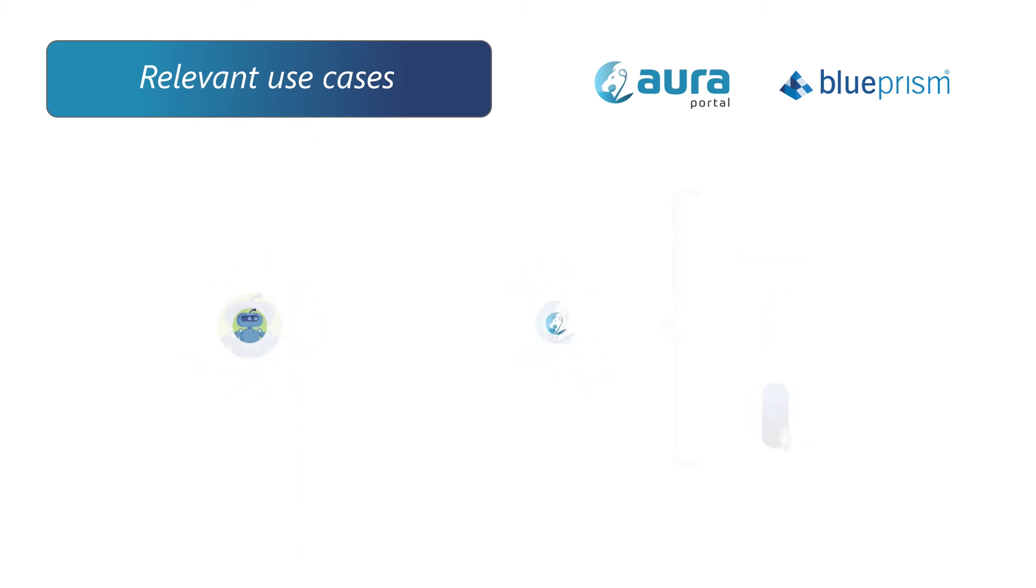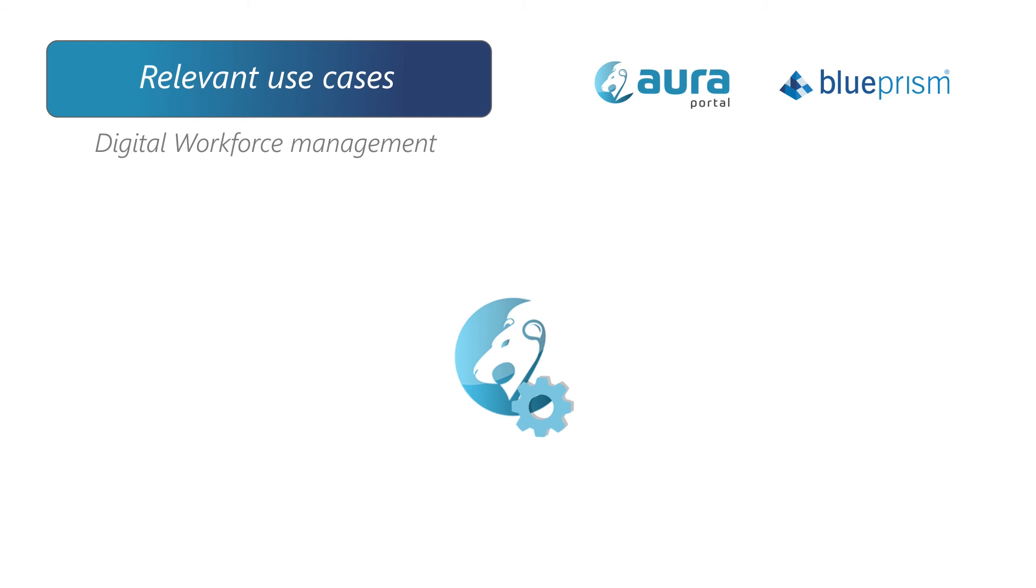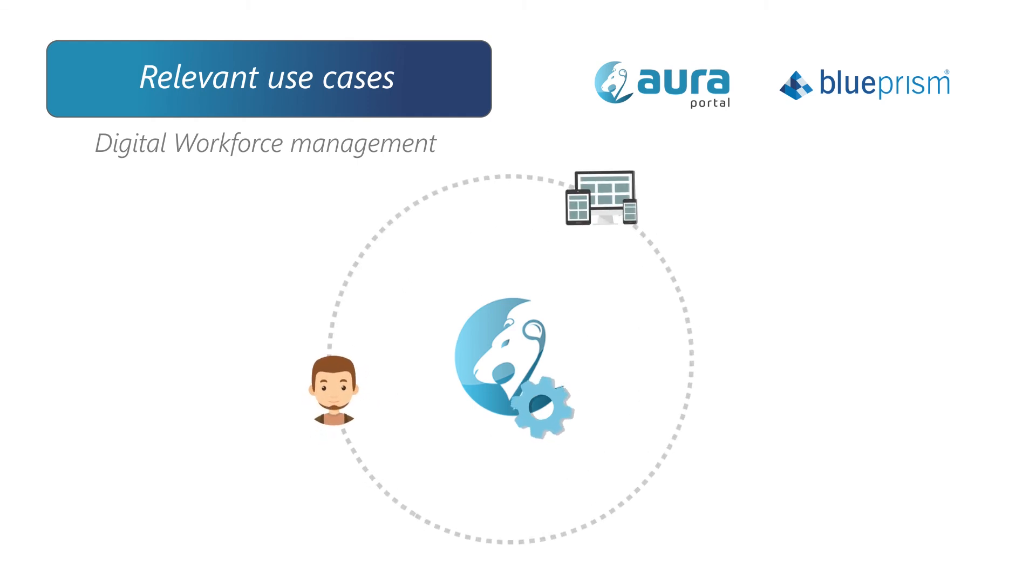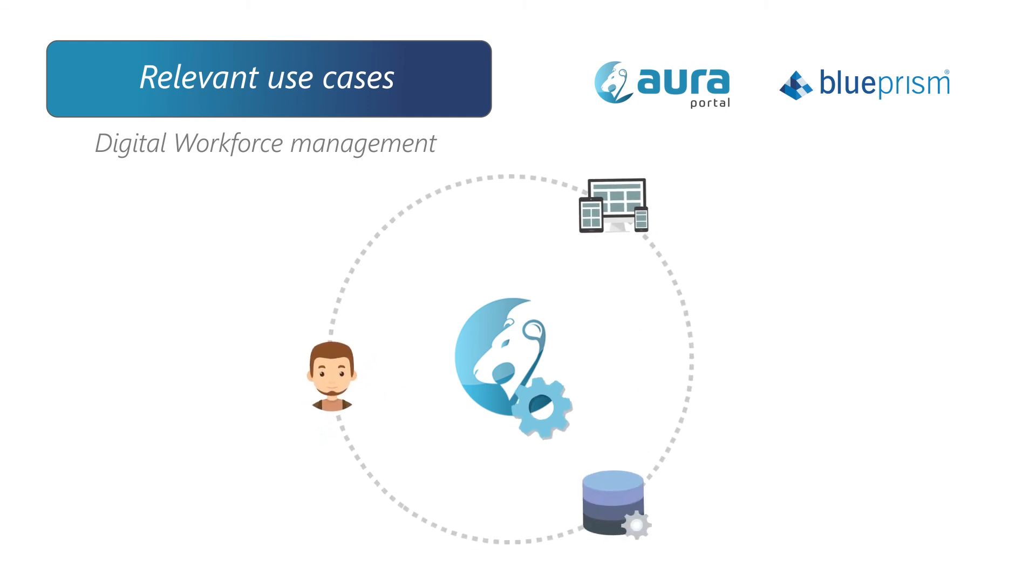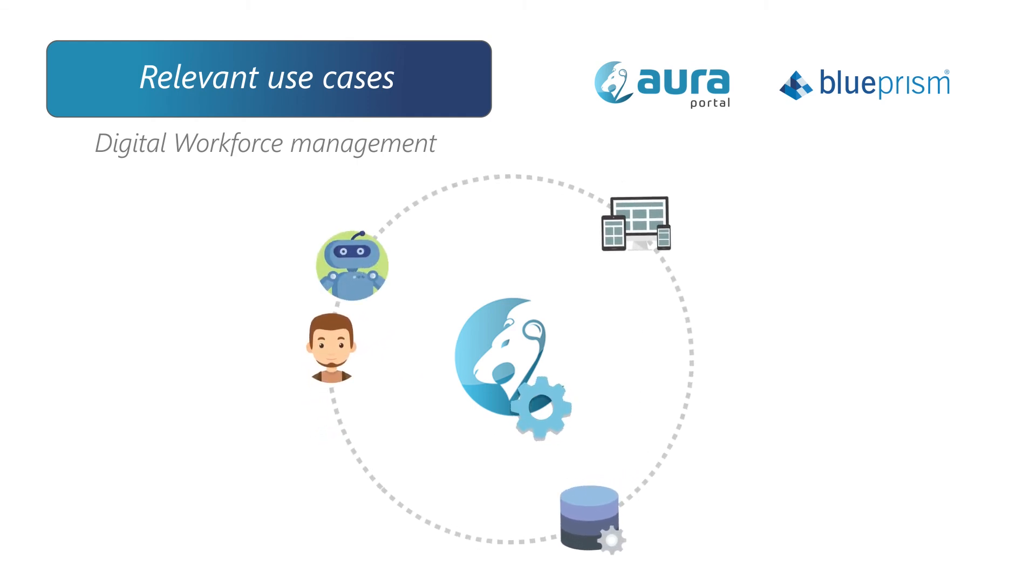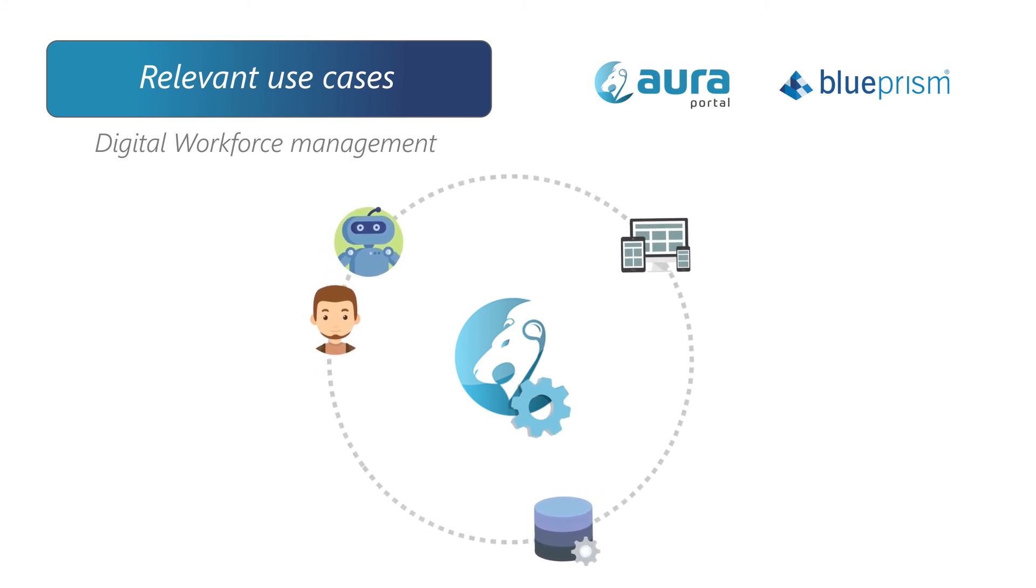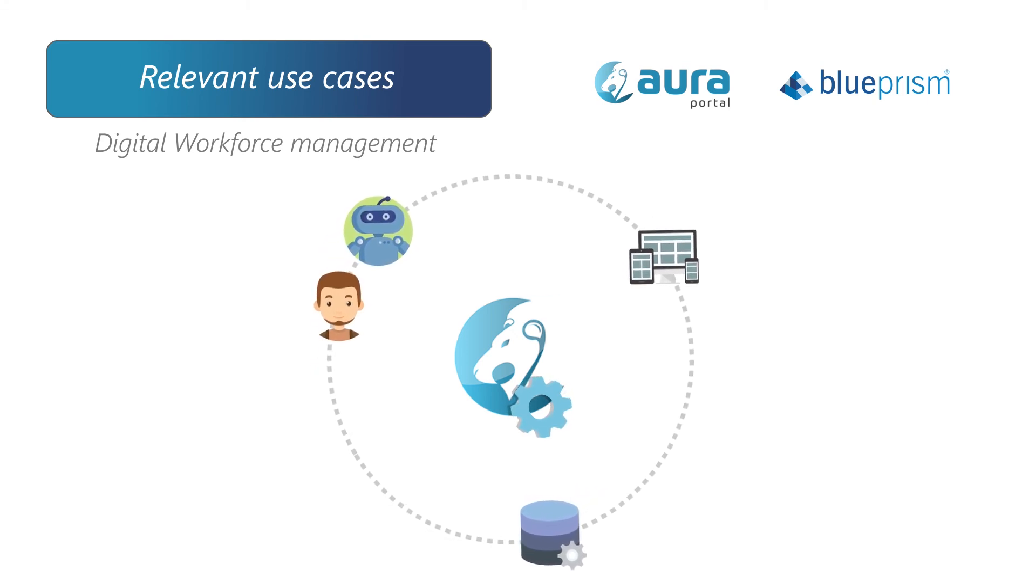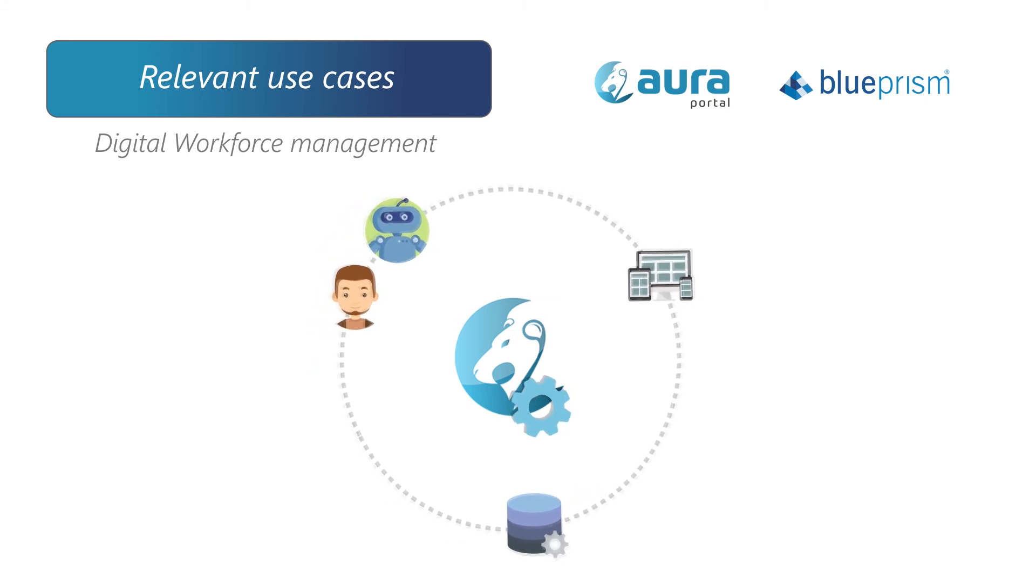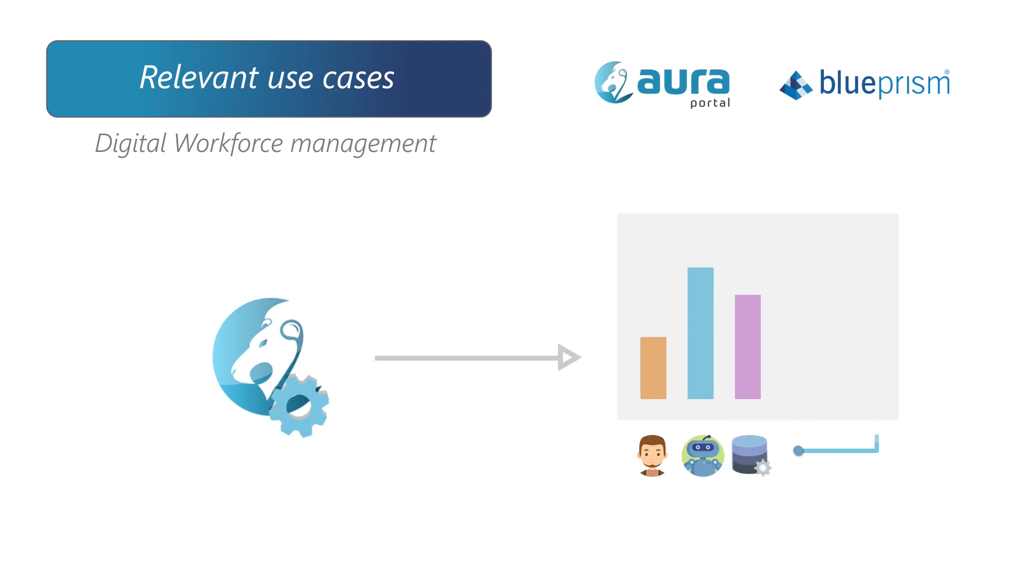Another great example is Digital Workforce Management. AuraPortal holistically orchestrates the interaction of users, systems and data. Robots, even though they are digital workers, are still classed as users, so they are included as an element in productivity, workload and statistics analysis to drive resource optimization.